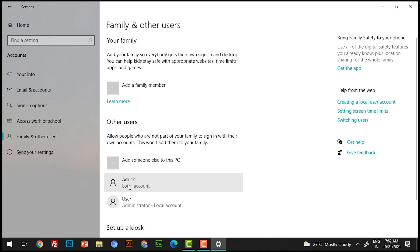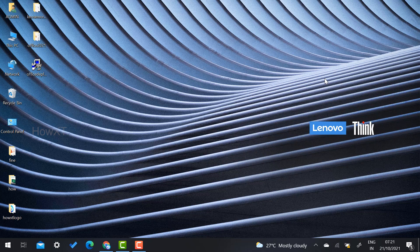Once you click Next, your password will be protected and the user will be created. As you can see, the user 'Adrig' has been created as a local user without a Microsoft account. It is a great option.